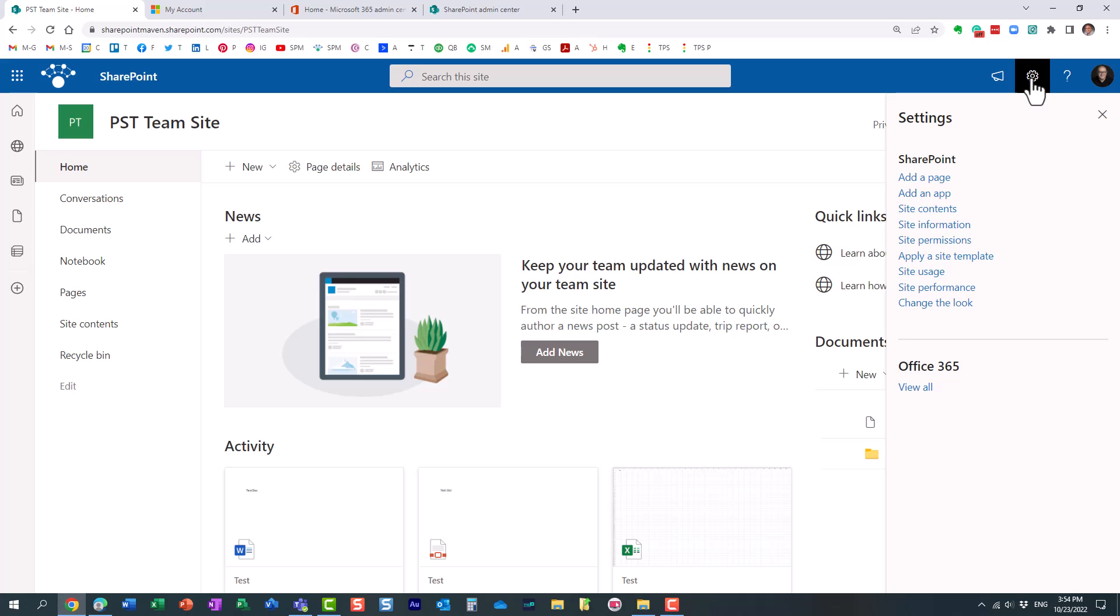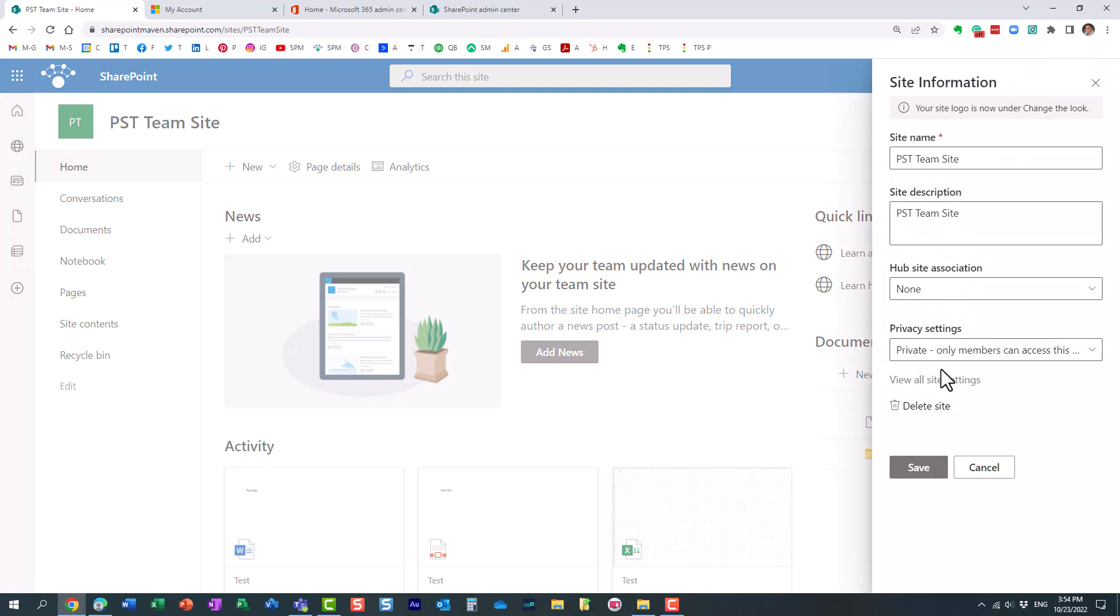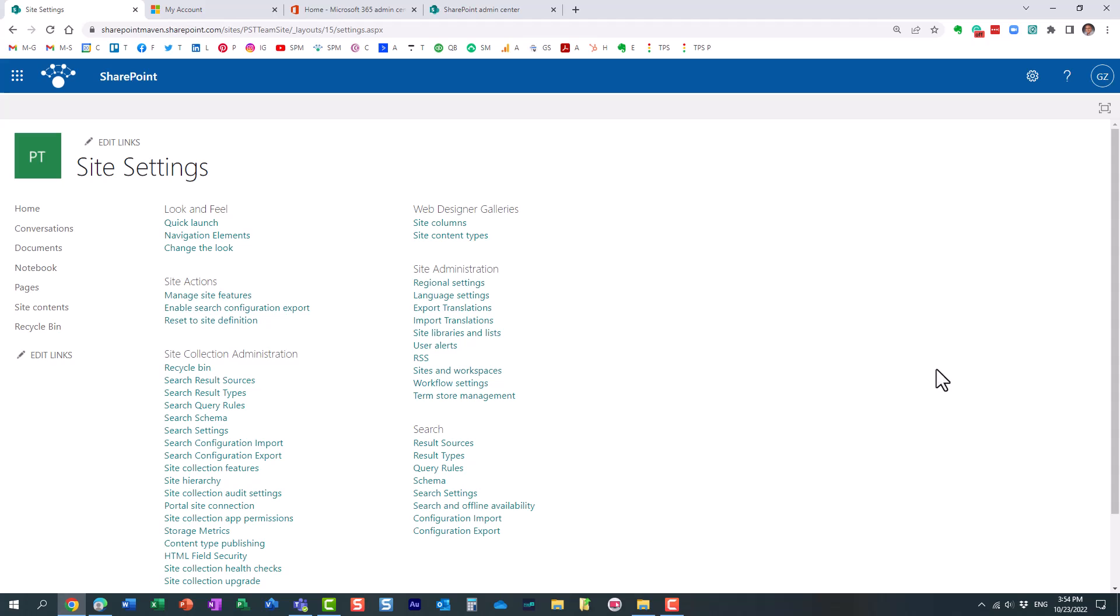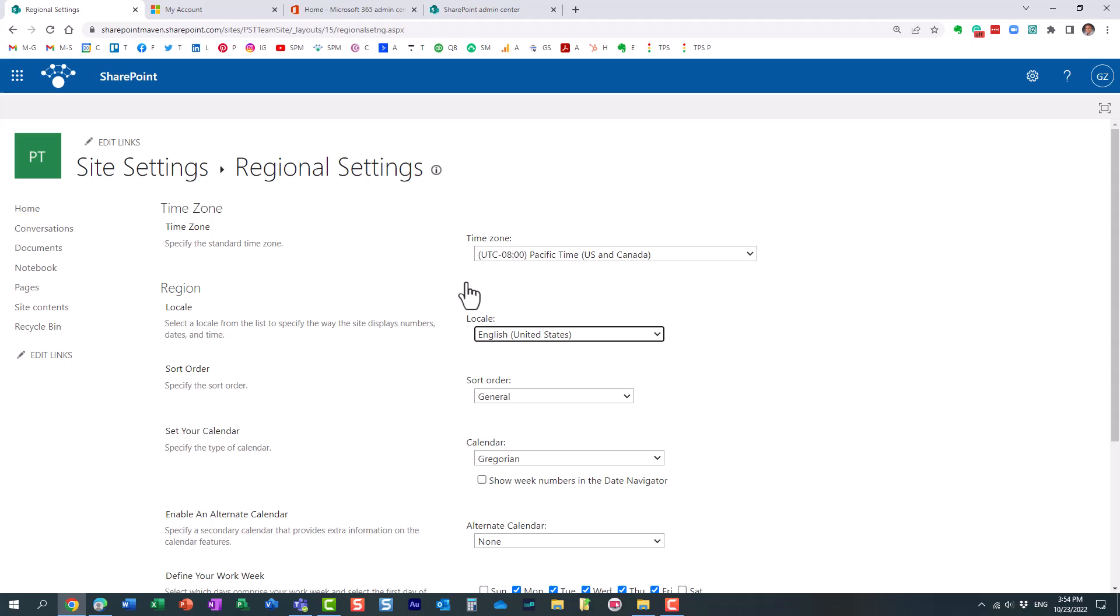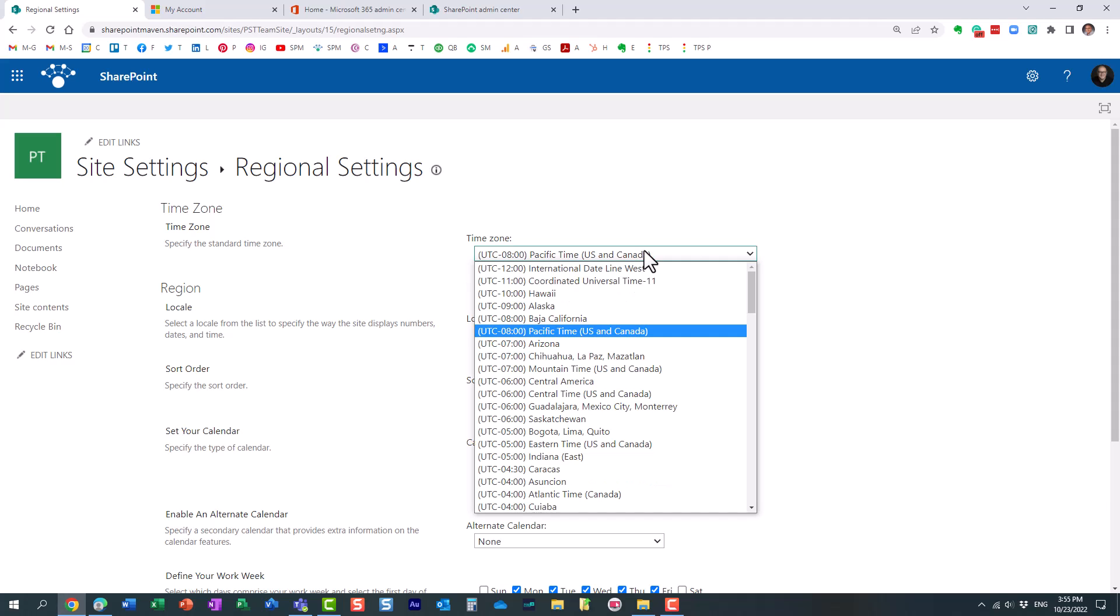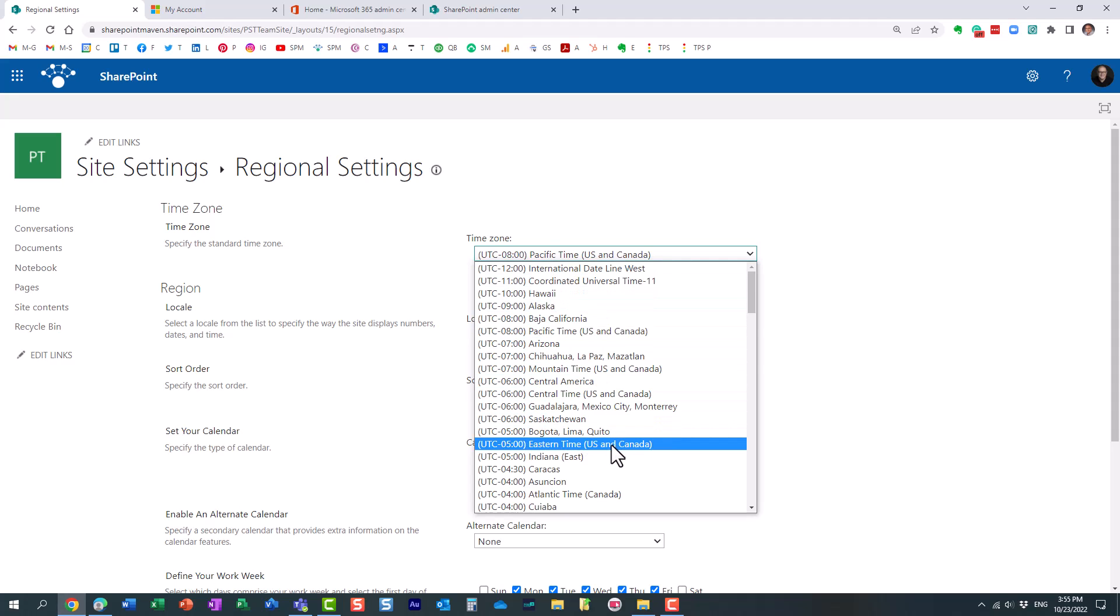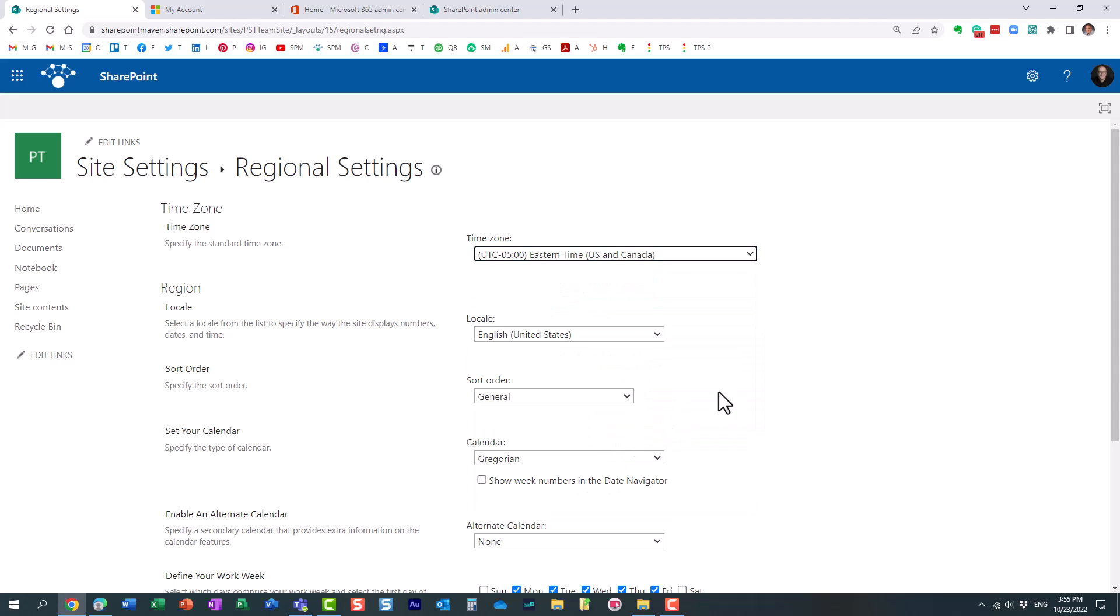You click the gear icon, site information, view all site settings, and then regional settings. And we kind of going behind this instance over here. This is where you can fix the time zone. And let me change it now to the proper one, just like that.